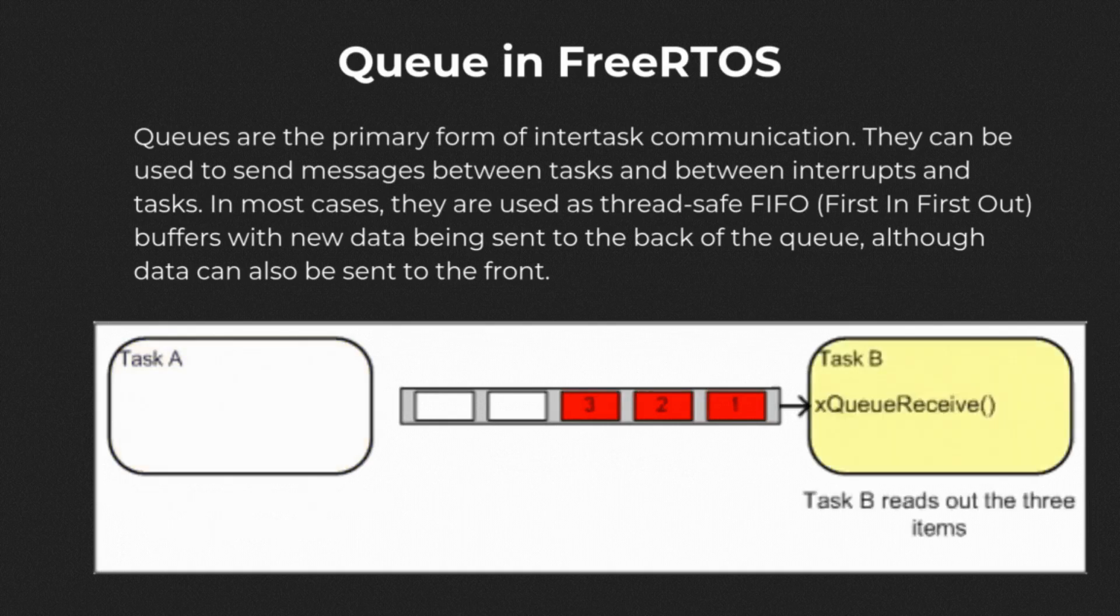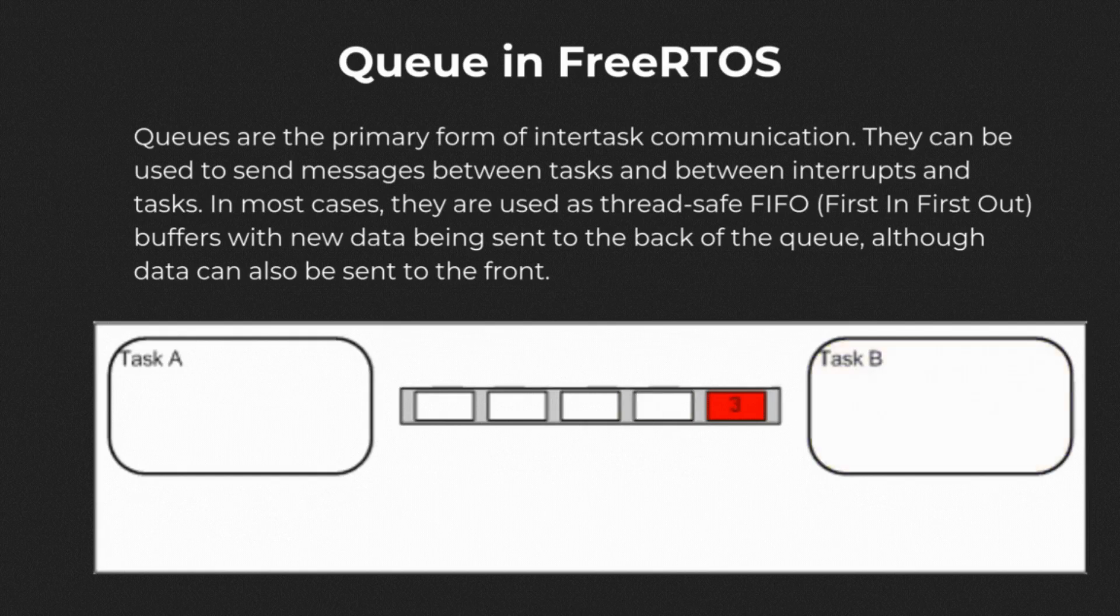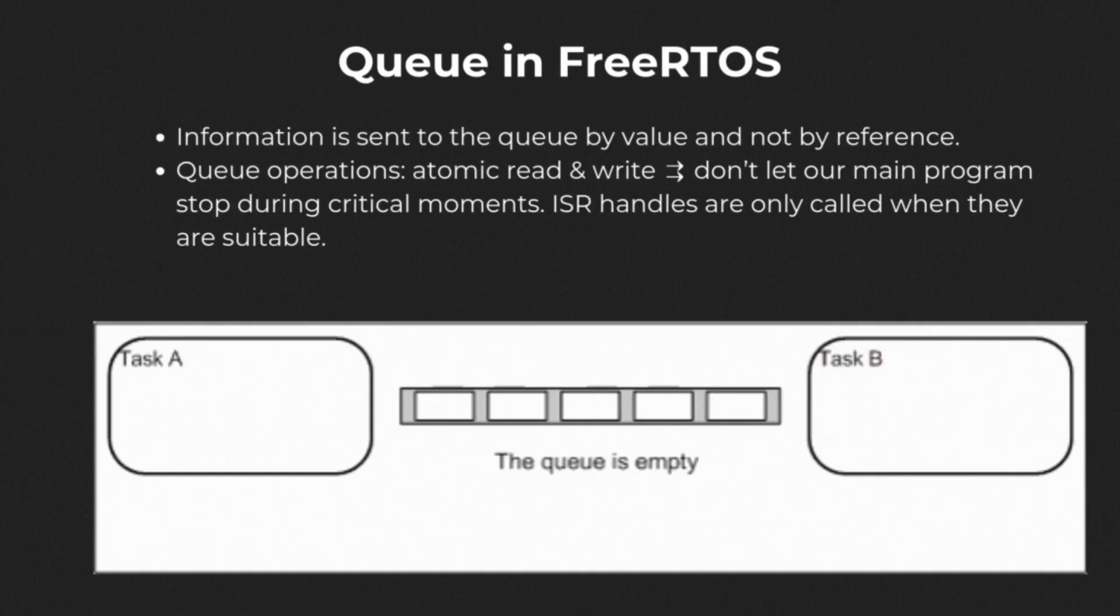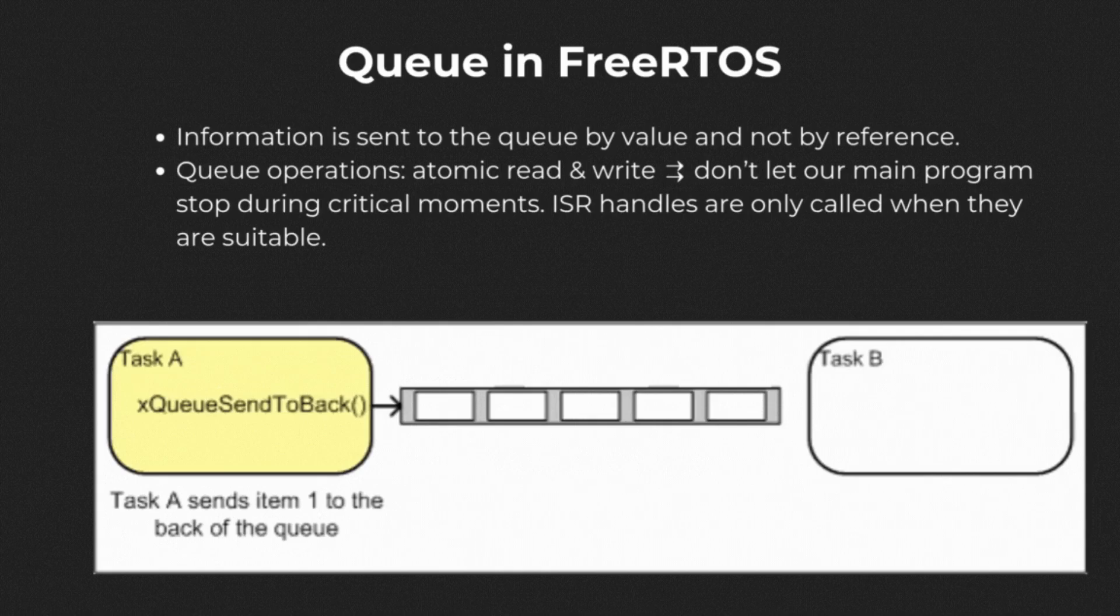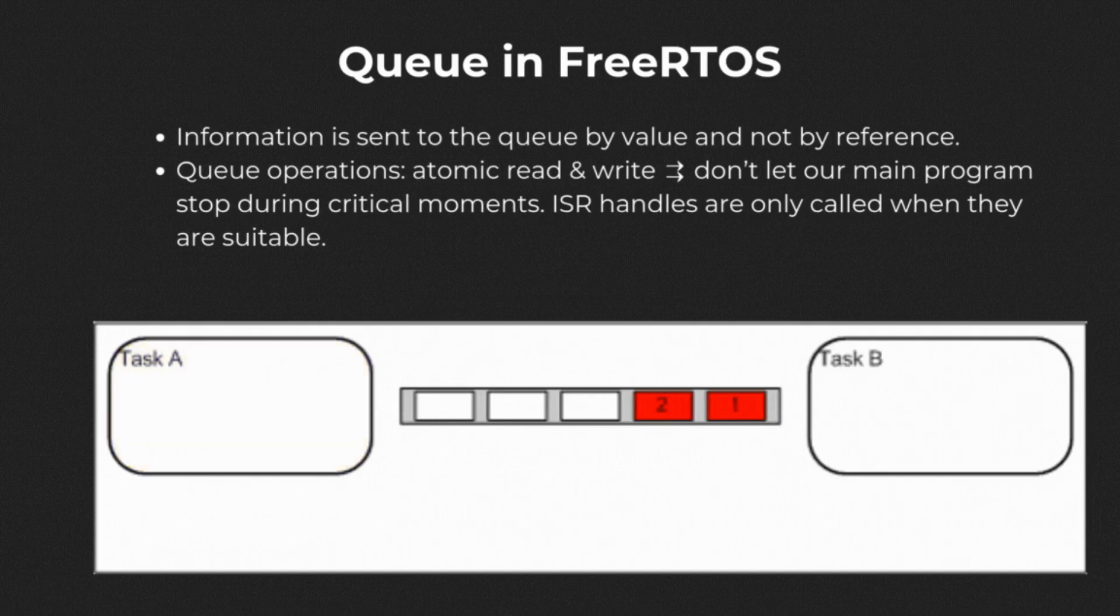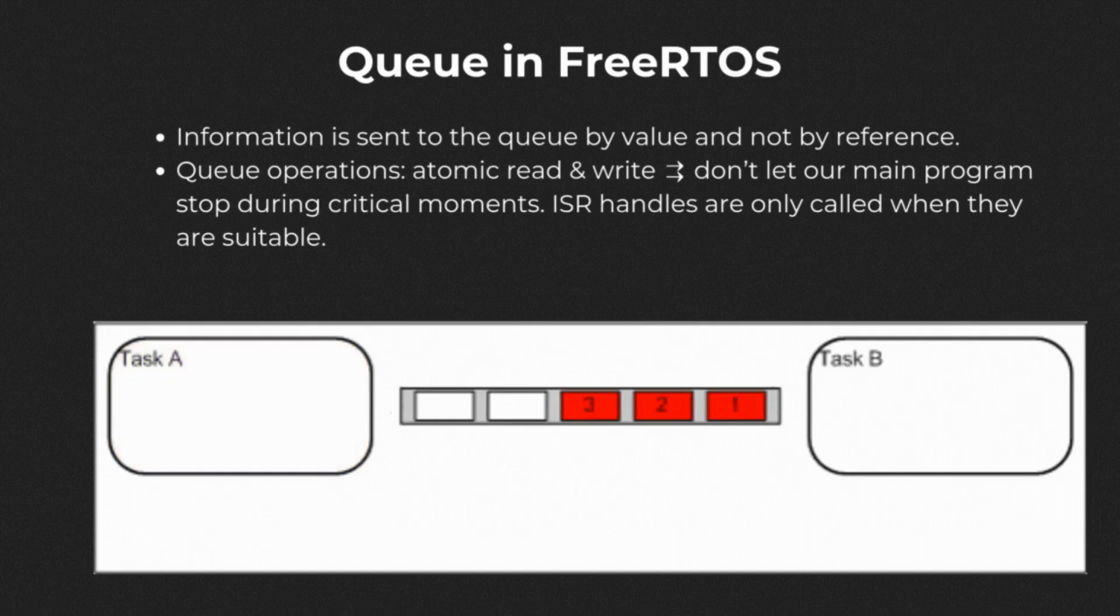This is applied to our interrupt mechanics in the way that we can place messages on the queue and ensure that the ISR only get called when they are suitable and not let it interrupt our main program during critical moments when our main program is running. Note that in FreeRTOS, information is copied into a queue by value and not by reference.